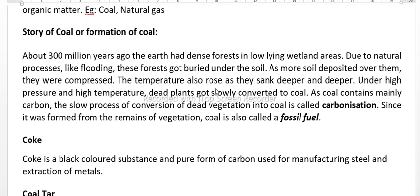Dead plants were converted into coal. As coal contains mainly carbon, this slow process of conversion of dead vegetation into coal is called carbonization.